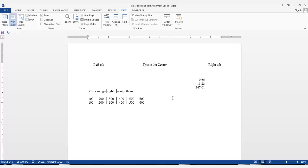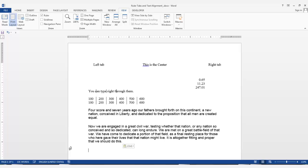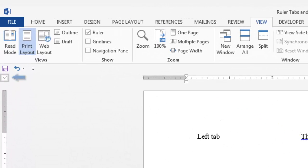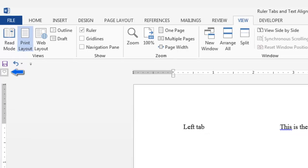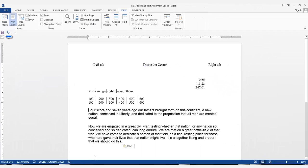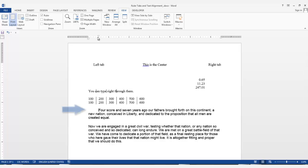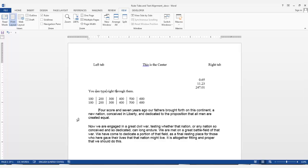The next tab selection is the first line indent icon. So I'll add some text here and show you what this icon can do. When this icon is selected and you click on the ruler with your mouse, the icon will move to that position. The first line of text only will start here. So in the first line of 4score and 7 years ago, the first line of text started at the first indent icon position.